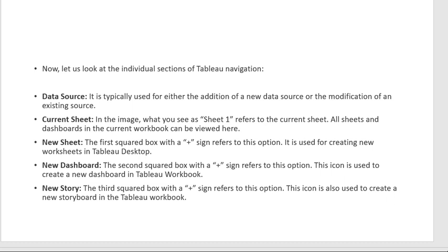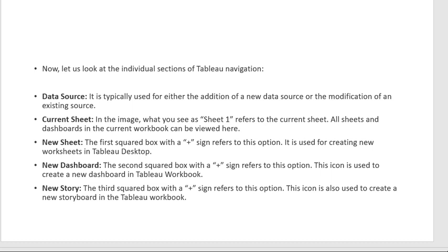For a new Story, we click on the third plus box. This icon is used to represent a new storyboard in the Tableau workbook. It will create a new story around a new parameter. So we use these three different plus signs for New Sheet, New Dashboard, and New Story respectively.